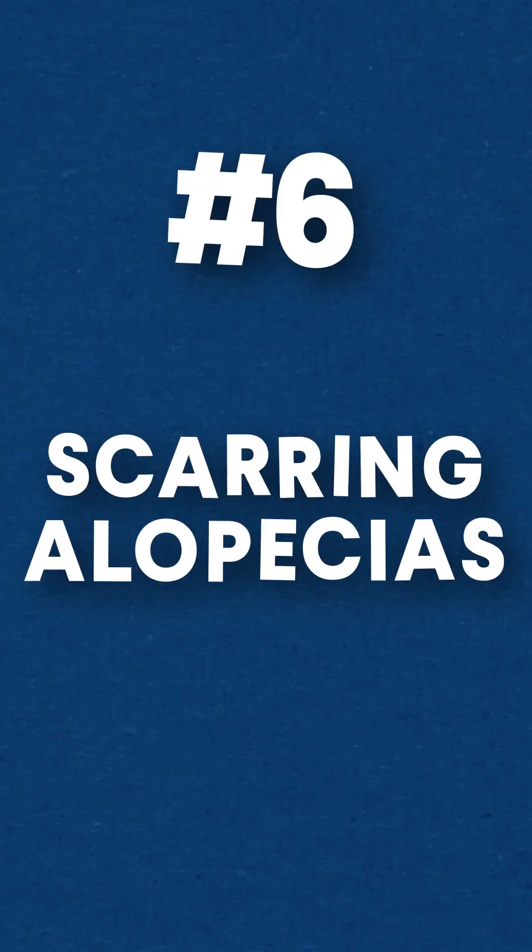Number six, scarring alopecias. This is that the follicle actually becomes destroyed and replaced with scar tissue.